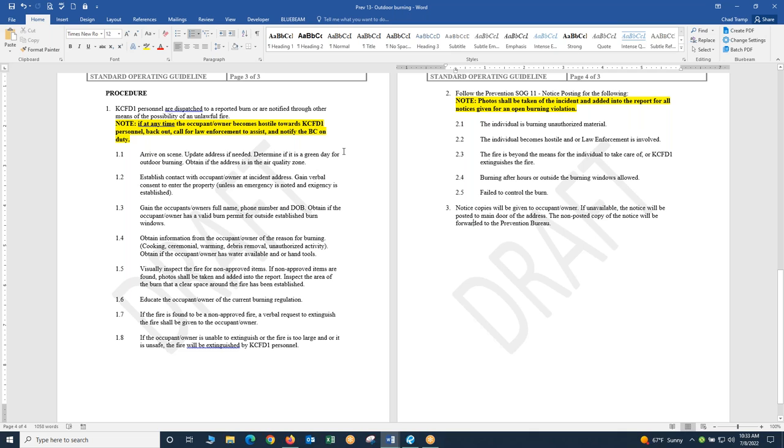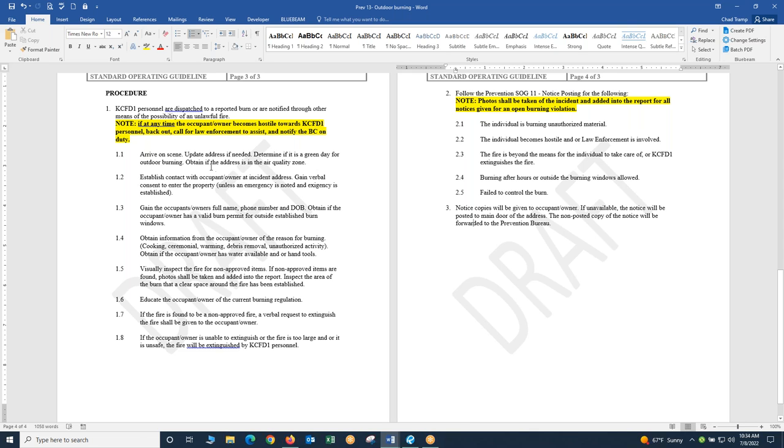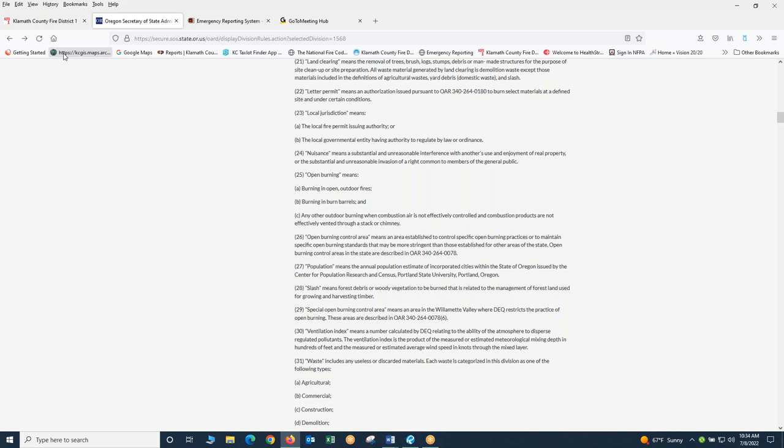Determine if it is a green day for outdoor burning. Obtain if the address is in the air quality zone. The phone number is 541-882-BURN. That's a common number for everybody. It'll tell you if it's a green day inside and outside the air quality zone. Give that number to the patrons if you're giving them burn regulations so they can check that. Section part of it says obtain if the address is in the air quality zone. A lot of times the paper maps that we have don't show the air quality zone very well.